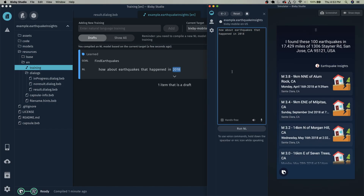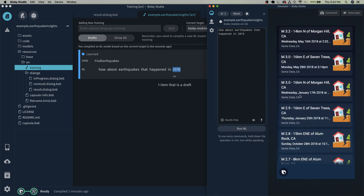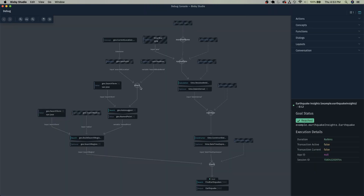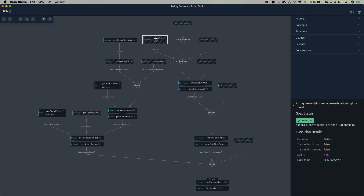Now let's run the second query: 'how about earthquakes that happened in 2018.' It found 100 earthquakes — that's the limit set for this capsule. In the debugger, we can see that without asking Bixby specifically 'in San Jose,' San Jose is still part of the current context, extrapolated from the previous query. And 2018 has been extracted from the most recent query. Both are fed into the find earthquakes action.